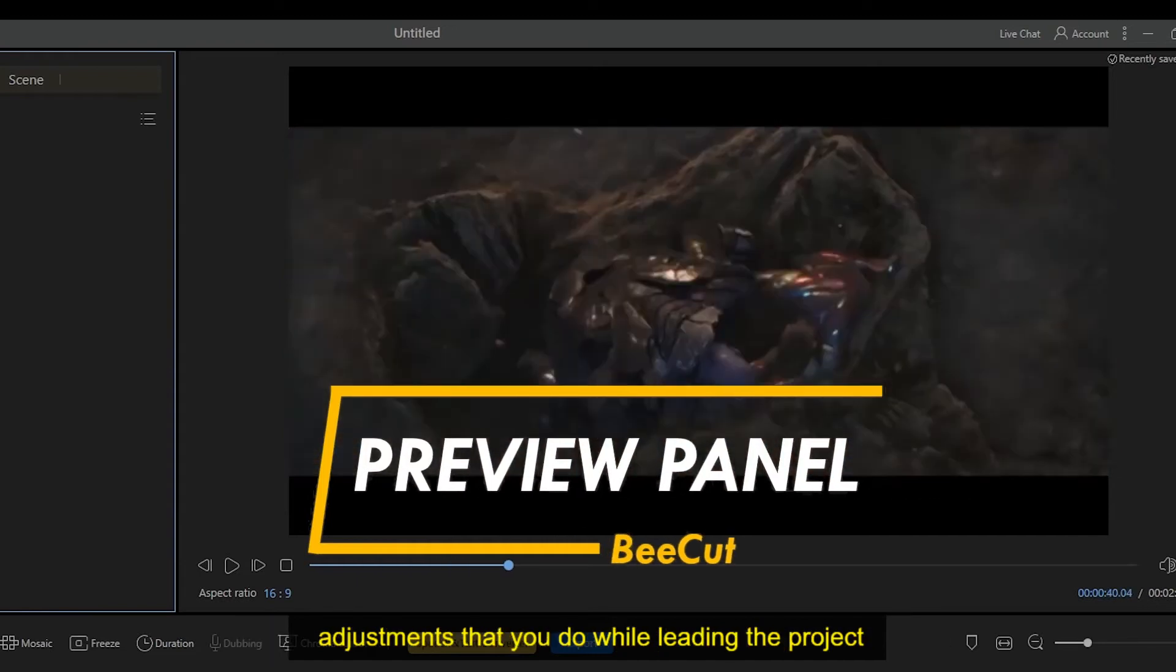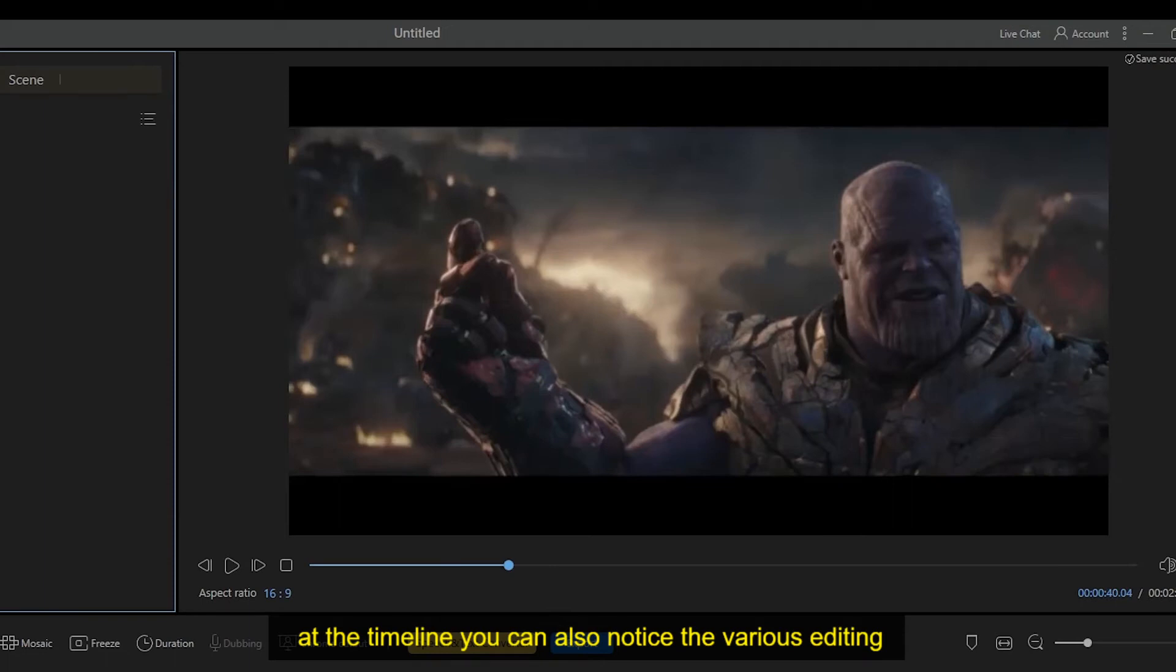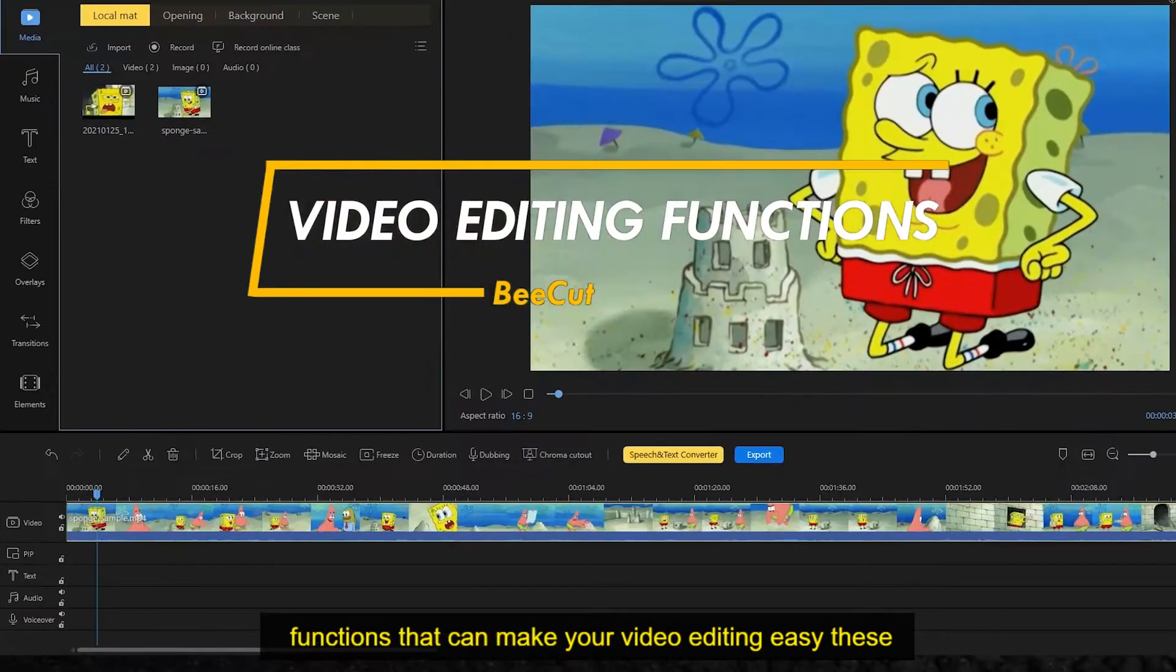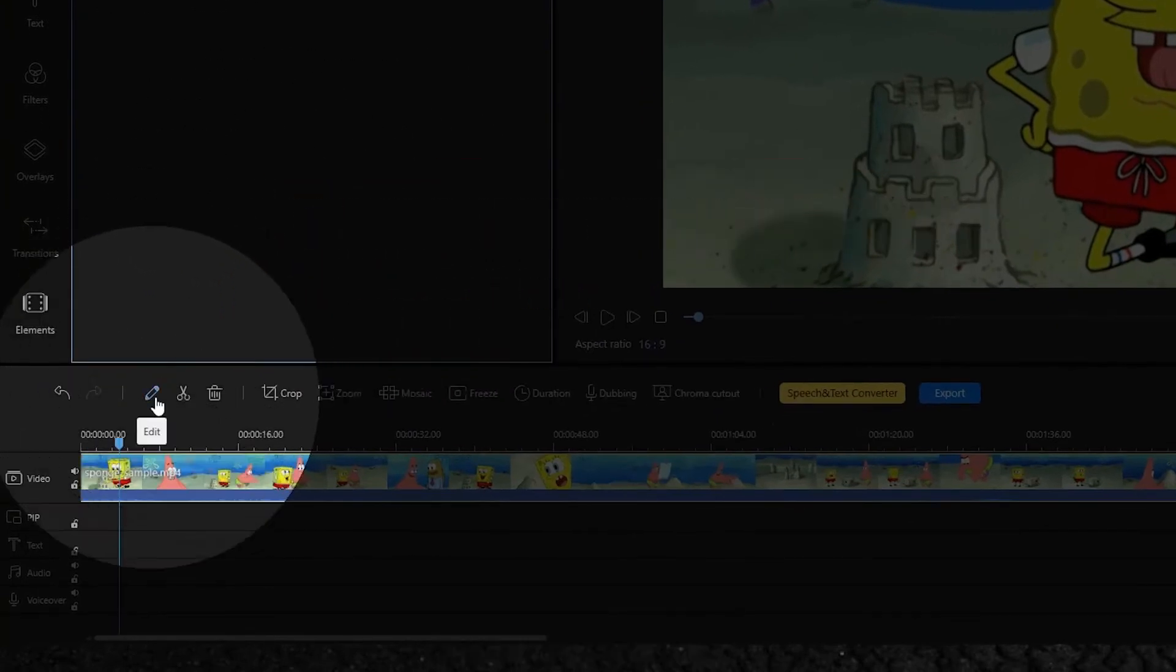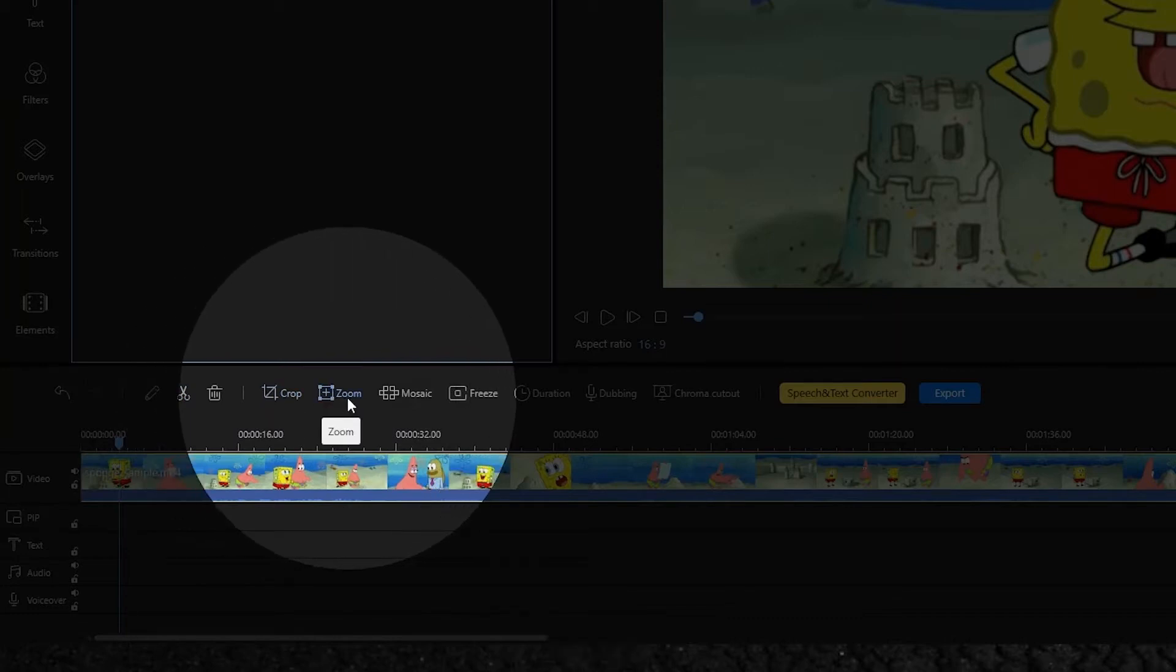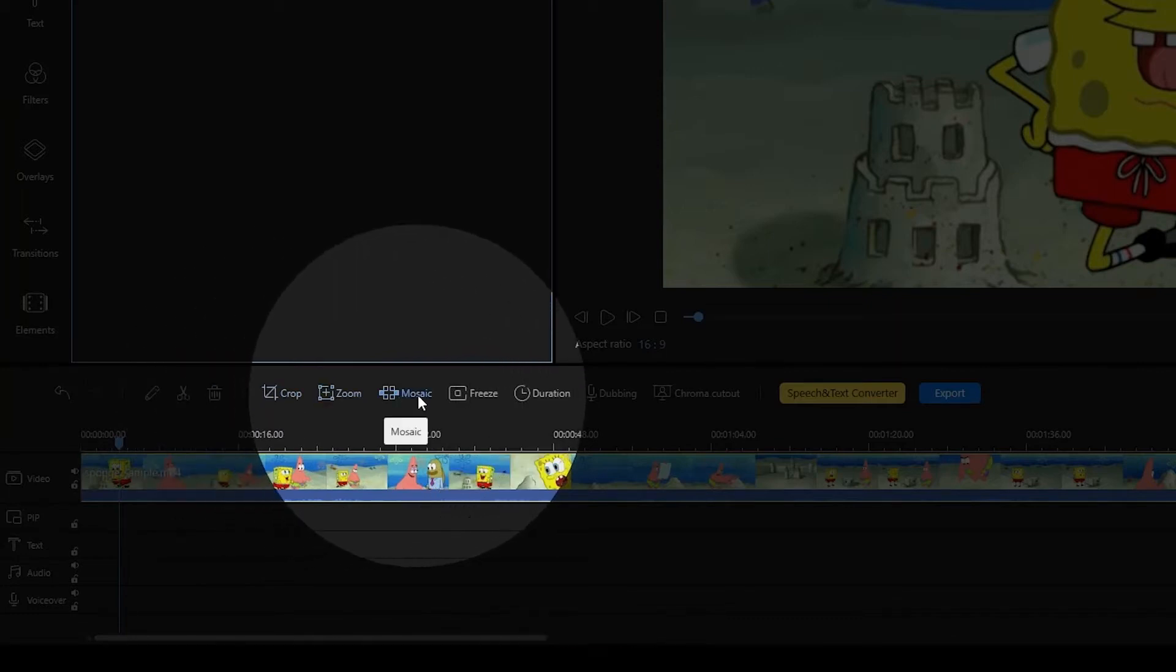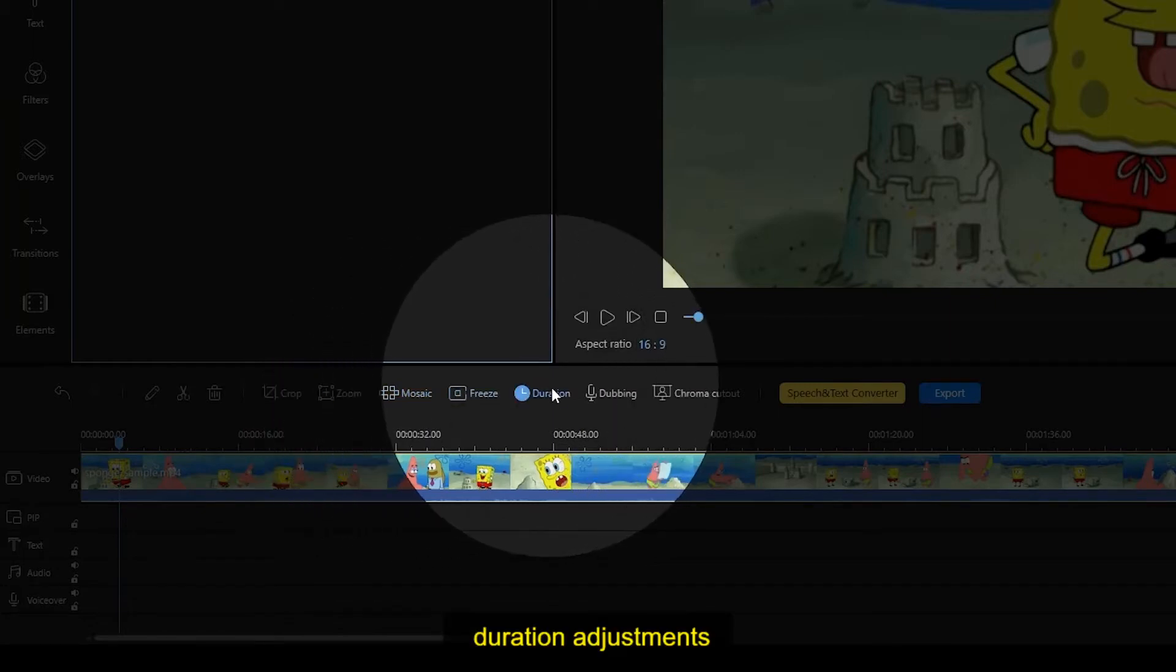At the timeline you can also notice the various editing functions that can make your video editing easy. These functions include edit, cut, crop, zoom, mosaic, freeze, image duration adjustments, dubbing, and chroma cutout function.